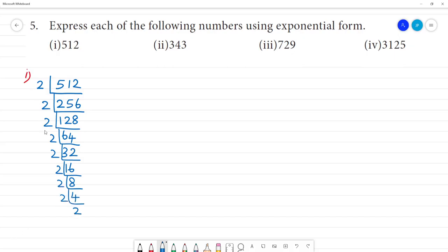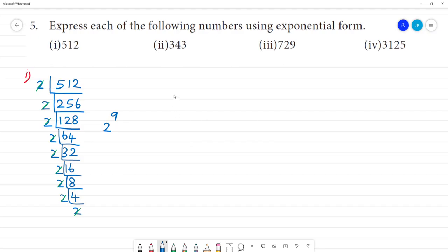Clear? So we count the 2s: 1, 2, 3, 4, 5, 6, 7, 8, 9. So this is 2 to the power 9. 2 to the power 9 is 512. Clear?